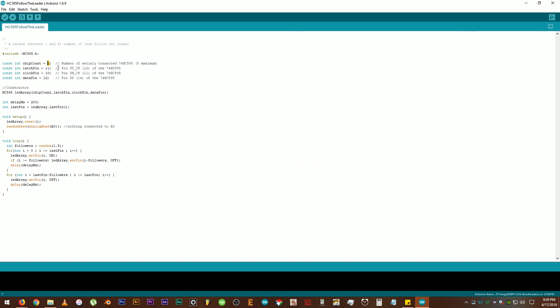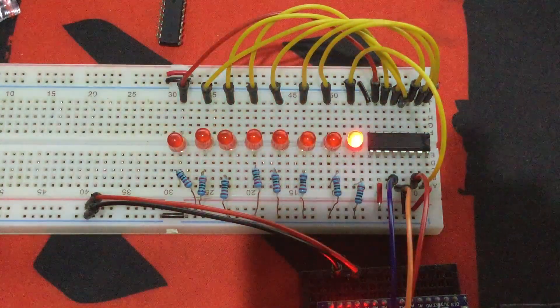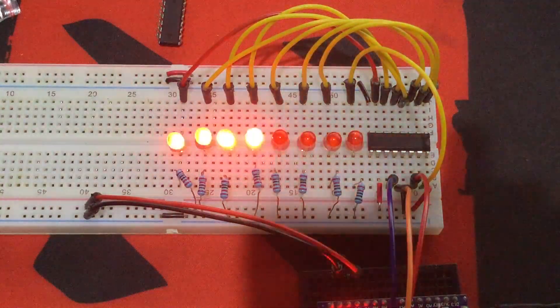Let's set the chip to 1 count. Latch pin to 4. Clock pin to 3. And data pin to 2. Change the delay to 50 milliseconds. Upload the code. And it goes like that. Pretty nice, eh?